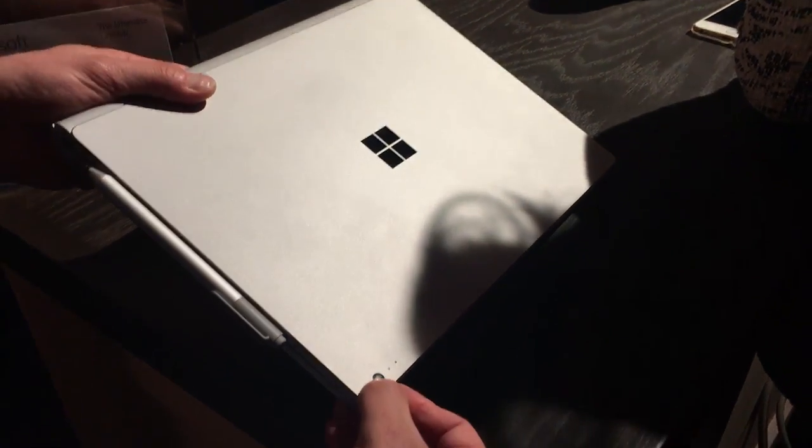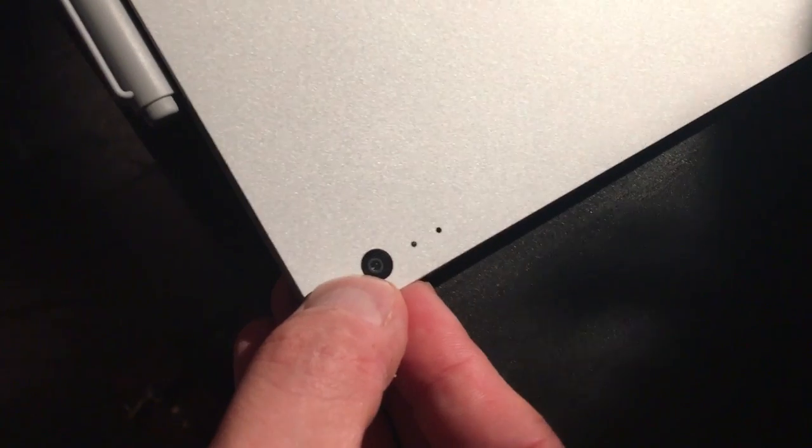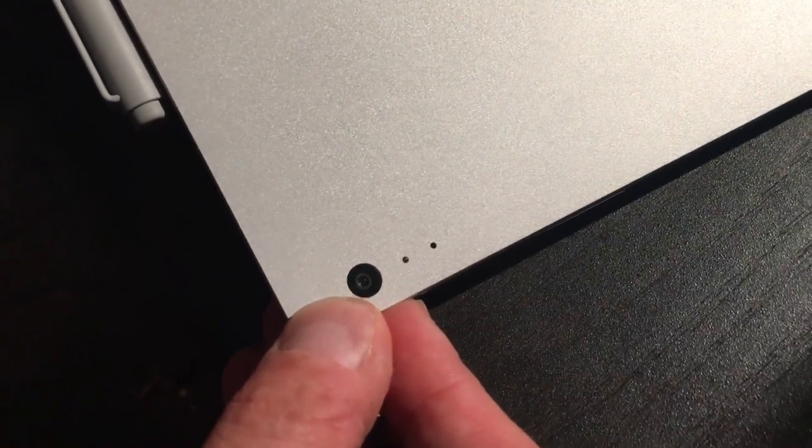And we've got a camera here on top of the display. There's another camera inside as well. Let's open it up and take a look.